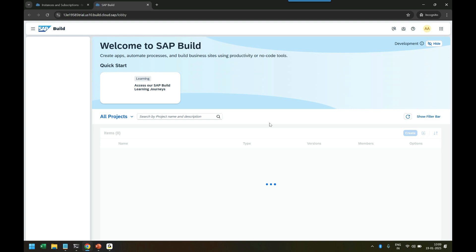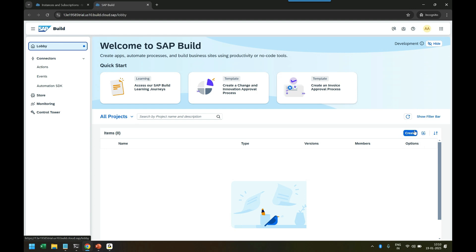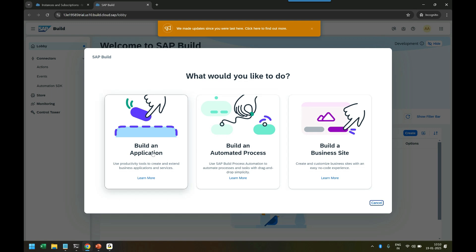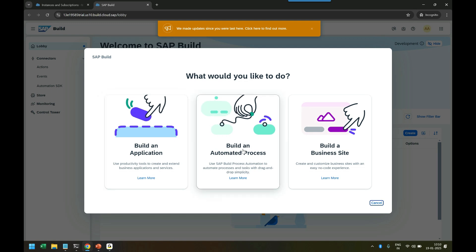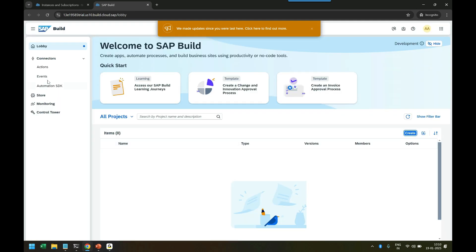I'm going to cover a quick overview for all of you. Here you can see Lobby, which is the main area where you can see all the available projects. You can click on Create - you can build a process, you can build a site with Build Work Zone, you can build an app. Remember three different areas: Build Apps, Build Process, and Build Work Zone.